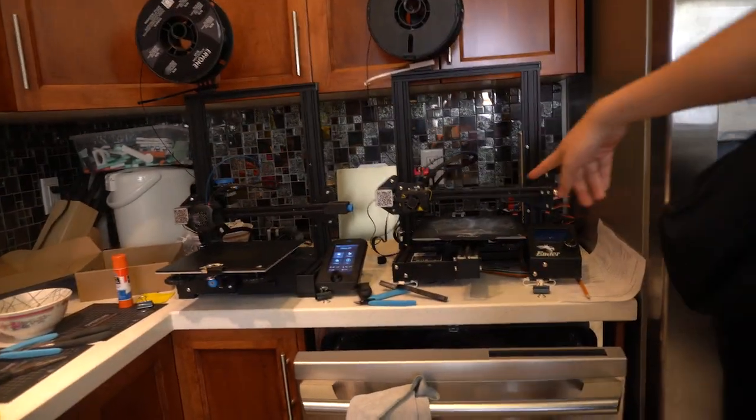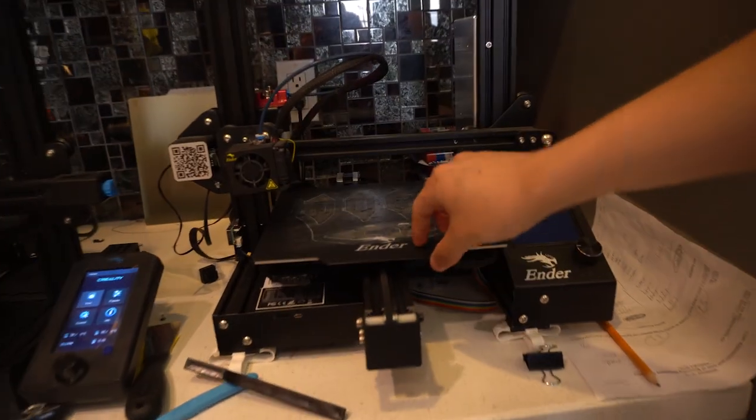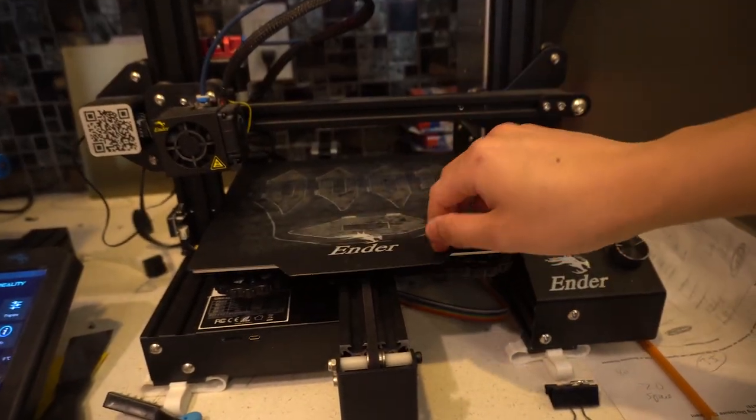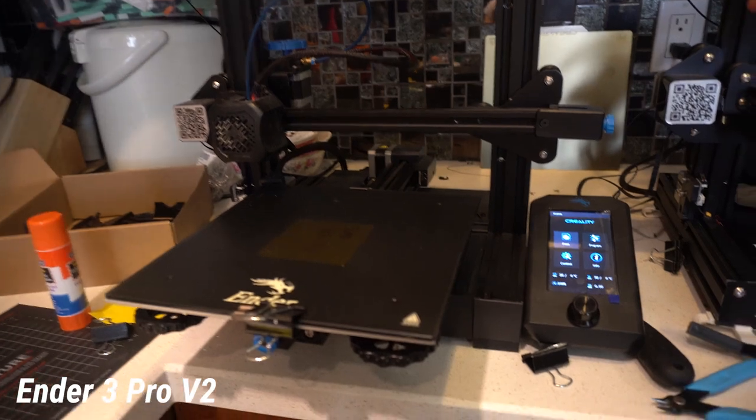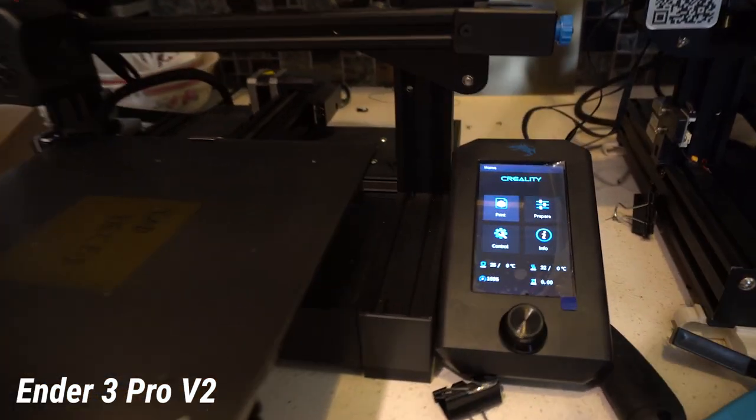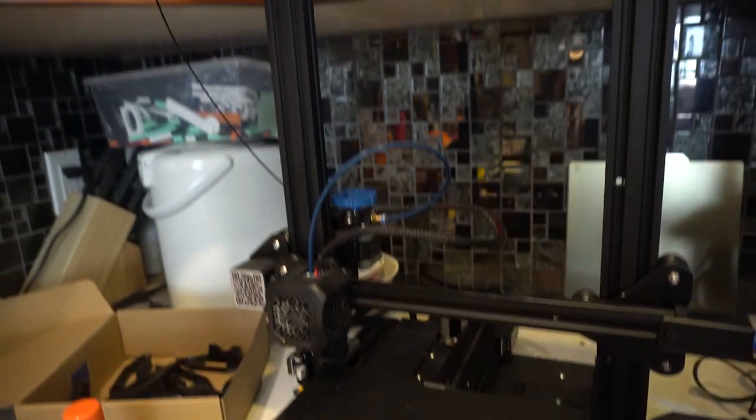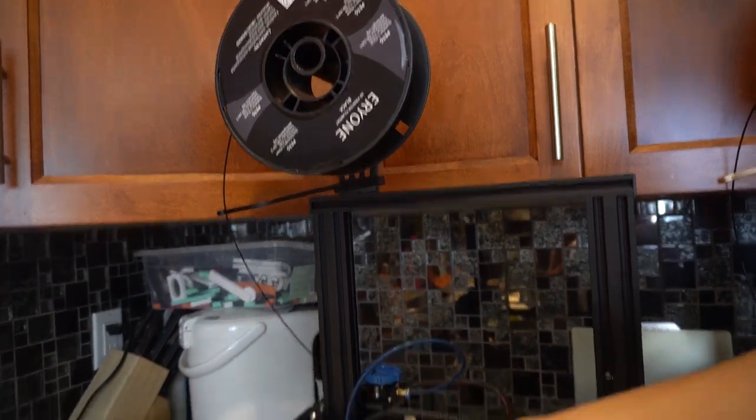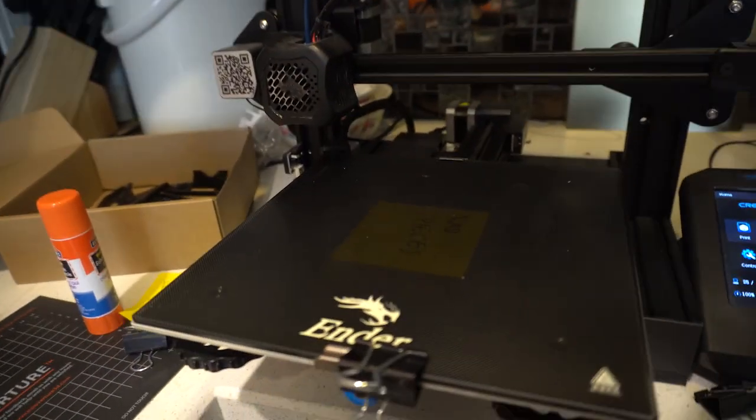The ones over here, this one's Ender 3 Pro as well with the basic magnetic bed, and this one is the Ender 3 Pro V2. It's a little bit better than the Pros because it has the glass bed and updated extruders and all that.